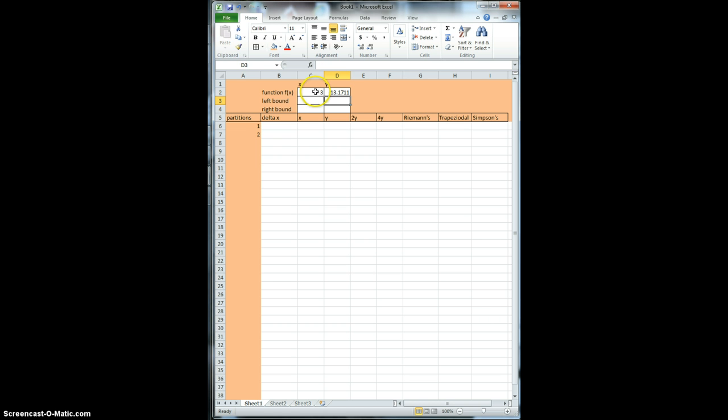So there we've got an x value and a corresponding y value, and of course if I change my x value, my y value is going to change accordingly. So that'll define my function.